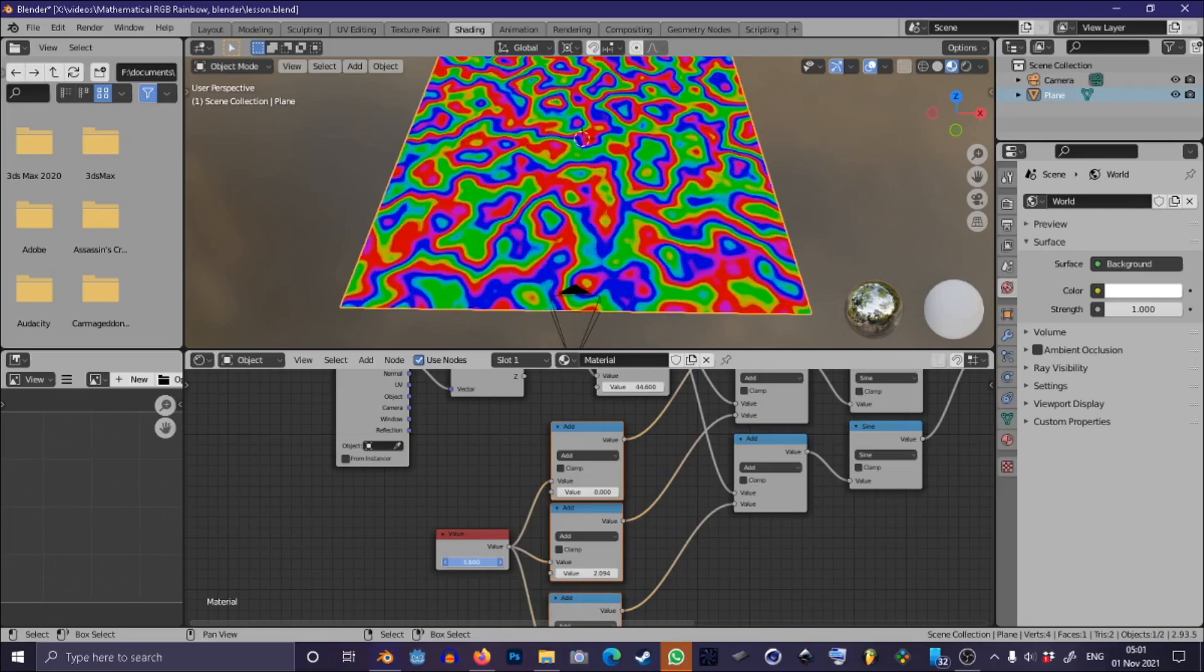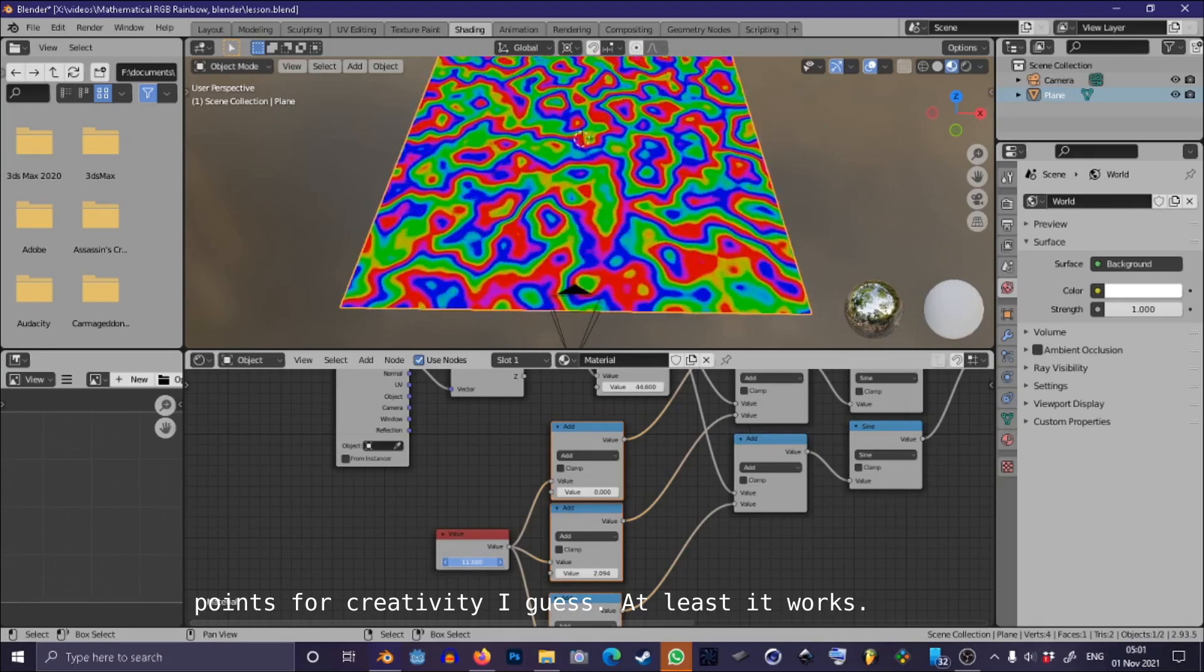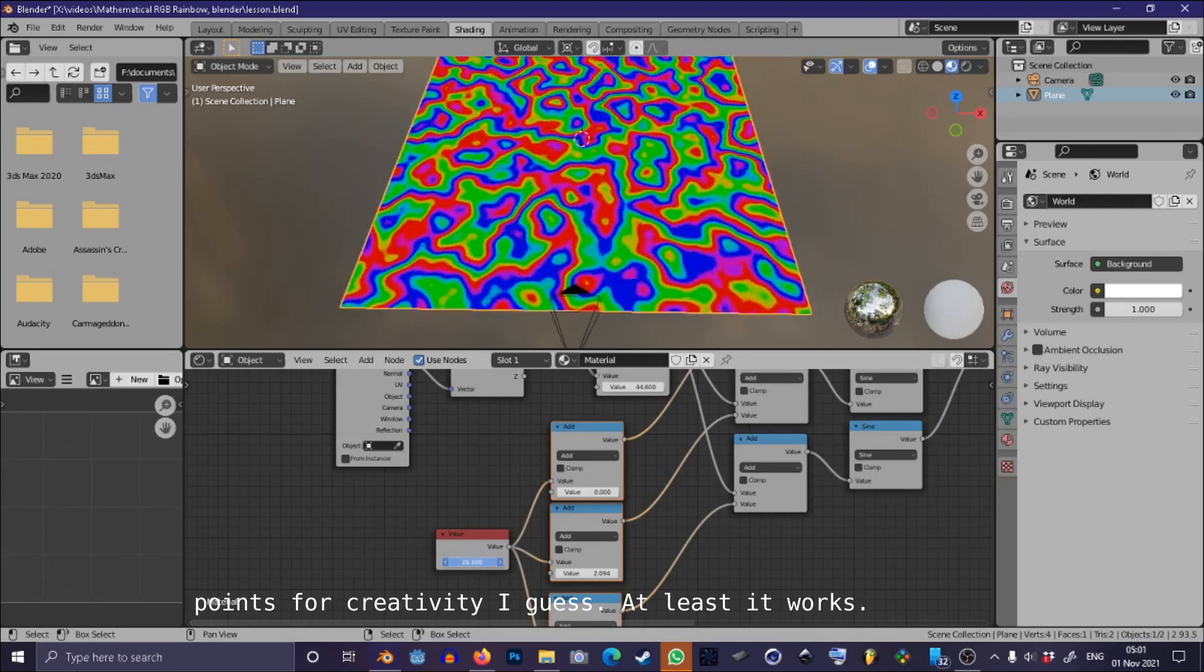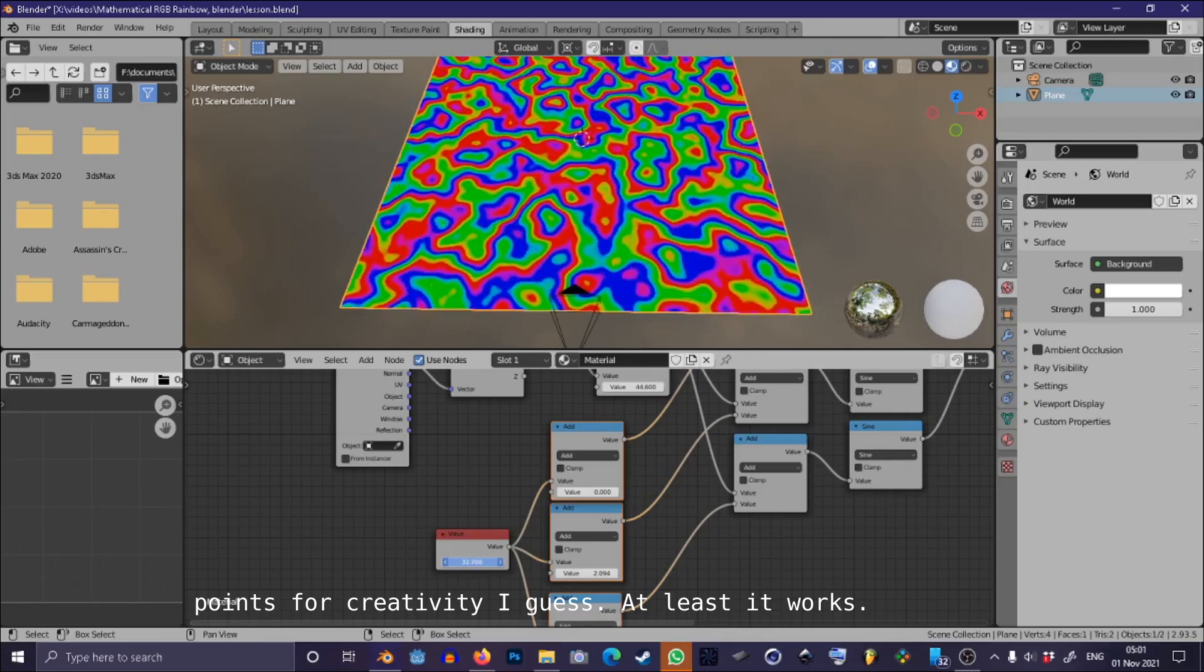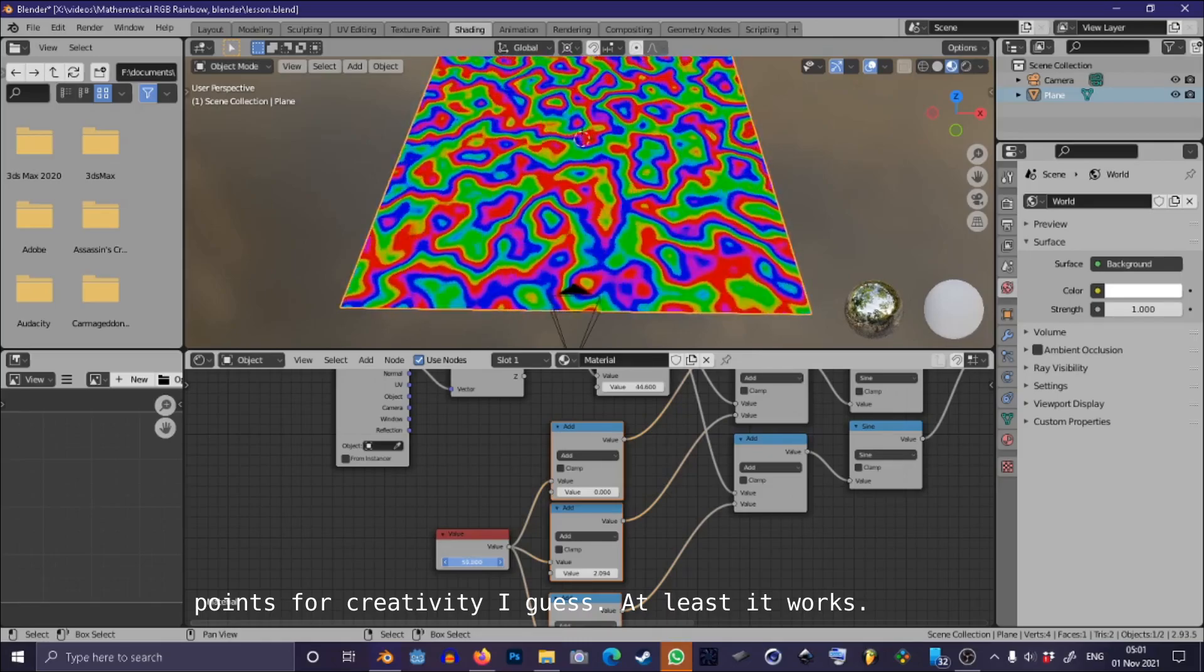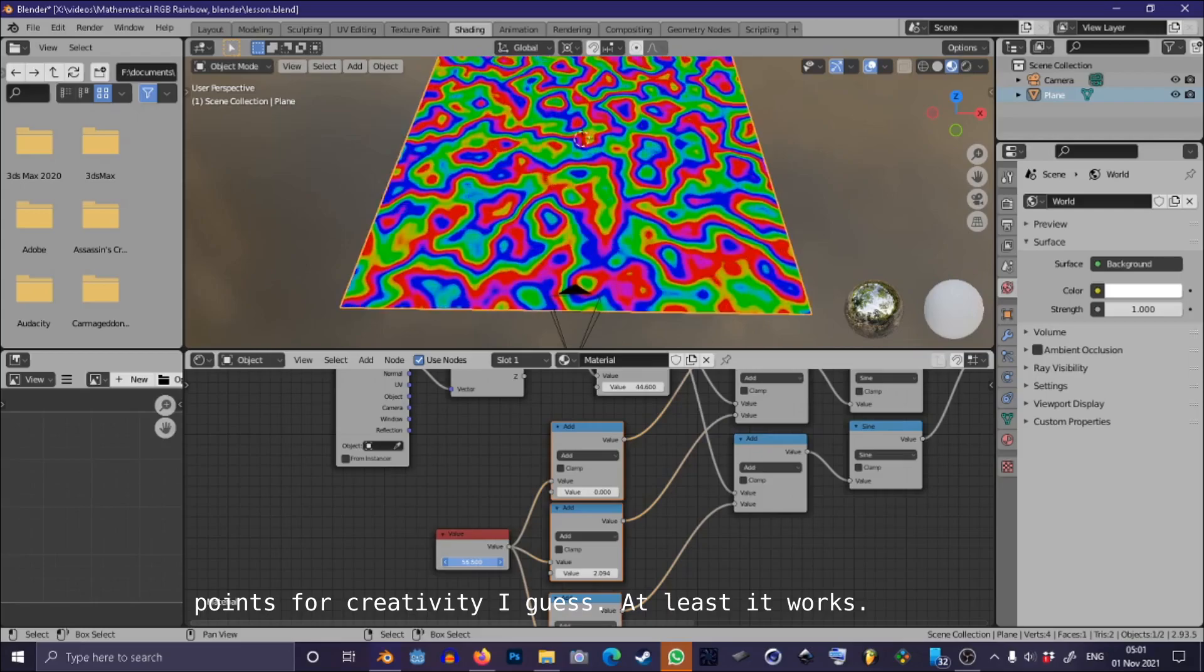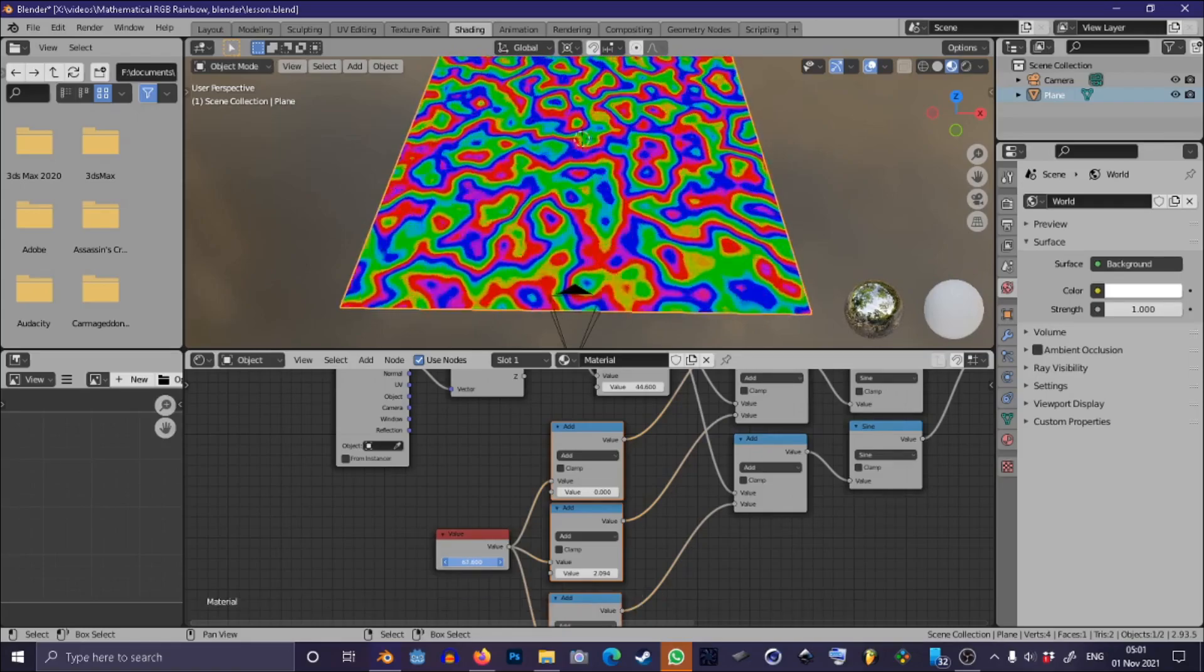Nothing has changed because this is the equivalent of what we had before, but now we have this extra degree of control where we can slide this along and now we have this infinitely rippling rainbow effect that never scales or gets all squashed up.